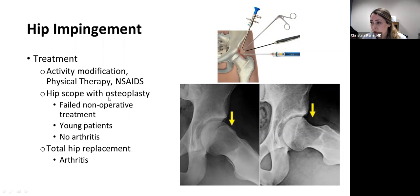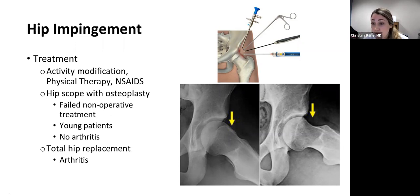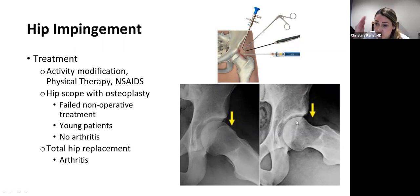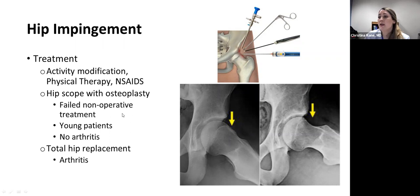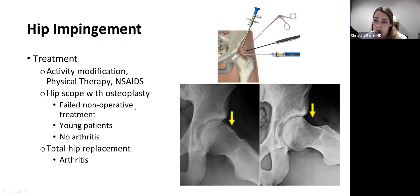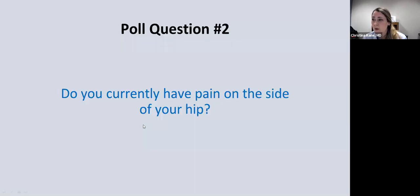The surgery to resolve hip impingement is called an osteoplasty — you shave down that extra bone to create a smooth surface so it no longer impinges on the labrum during extreme motions. Here you can see a small cam deformity, and after the osteoplasty you can see a nice contour to the femoral head. If arthritis is found in the hip upon investigation, a hip scope will not help, and at that point we may be talking about a hip replacement.